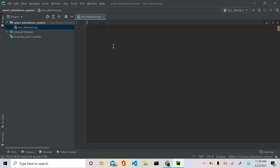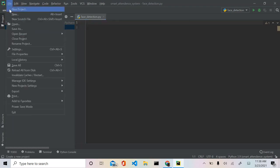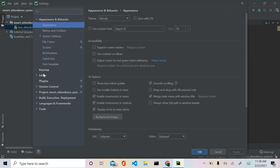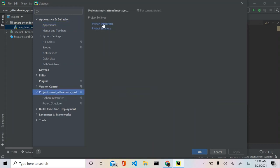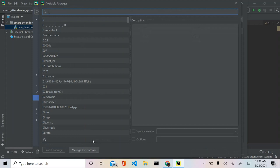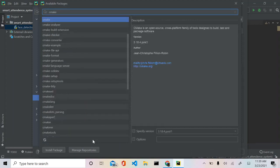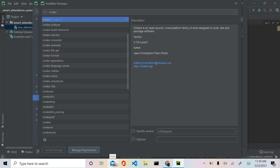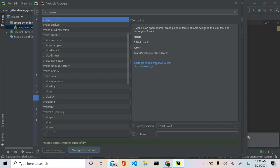After the virtual environment is done, we're actually going to download some libraries we'll need to perform face detection. We're going to go to File > Settings > Project Python Interpreter. As you can see we only have pip and setuptools, so we're going to click the plus button. The first thing we're going to download is cmake. We'll install the package and cmake shouldn't take that much time to install. The package cmake has been installed successfully.